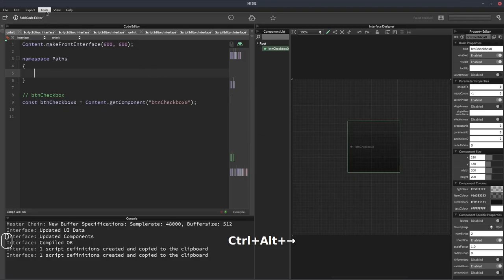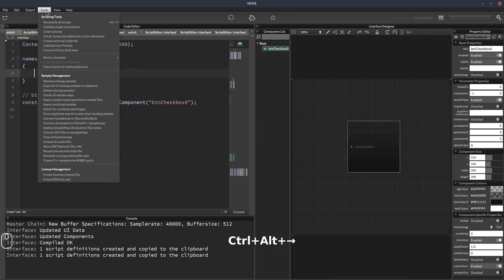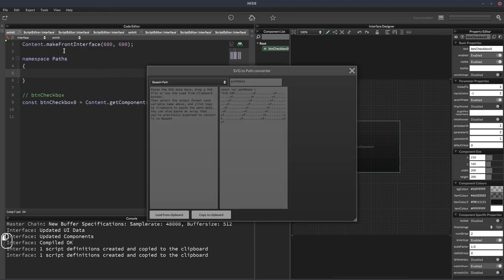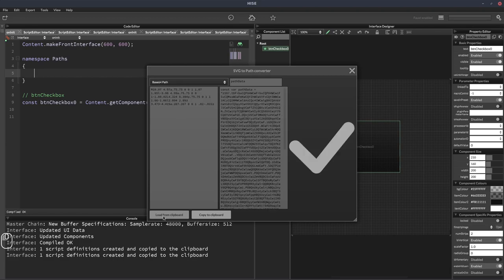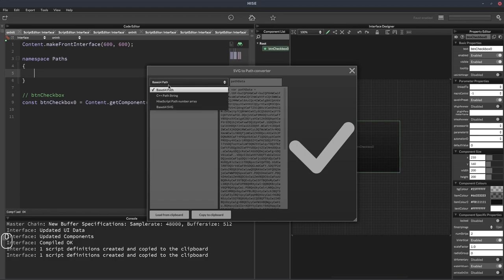We'll go back into HISE and we'll go to tools, convert SVG to path data. We'll click this button here, load from clipboard. HISE has encoded it now to a base64 string.